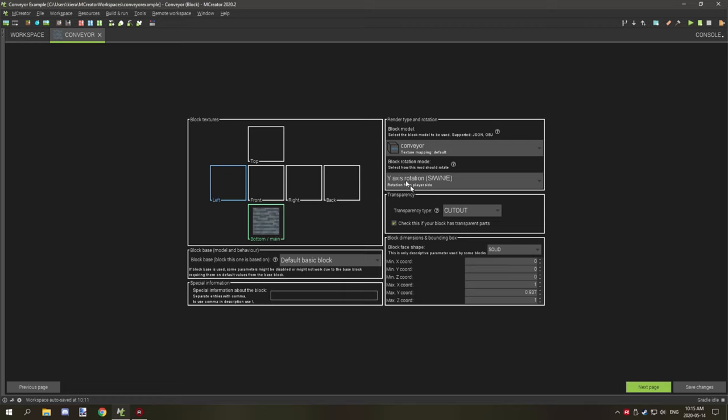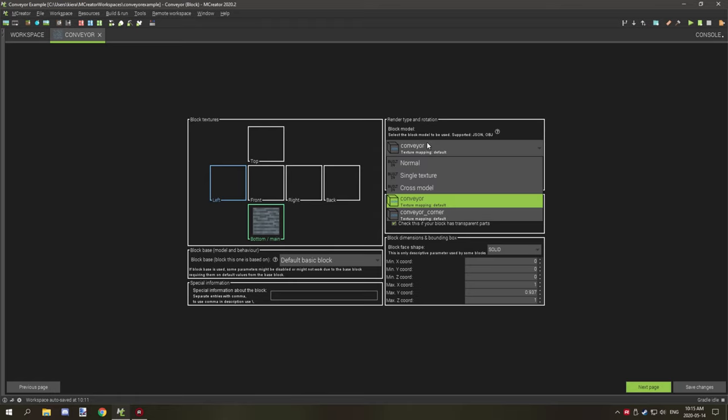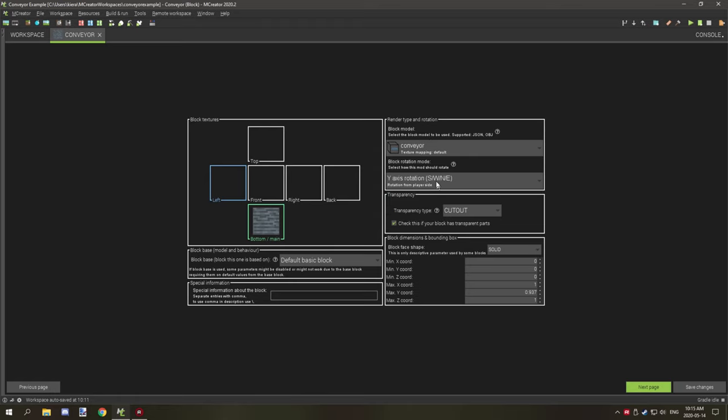We have the conveyor belt model that we've set up here, and then we have it on cutout, we have it transparent, and the only other major thing that we're doing is we're lowering the block height to one pixel below, or 0.937, and that will play a crucial role when we're actually setting up the procedures.